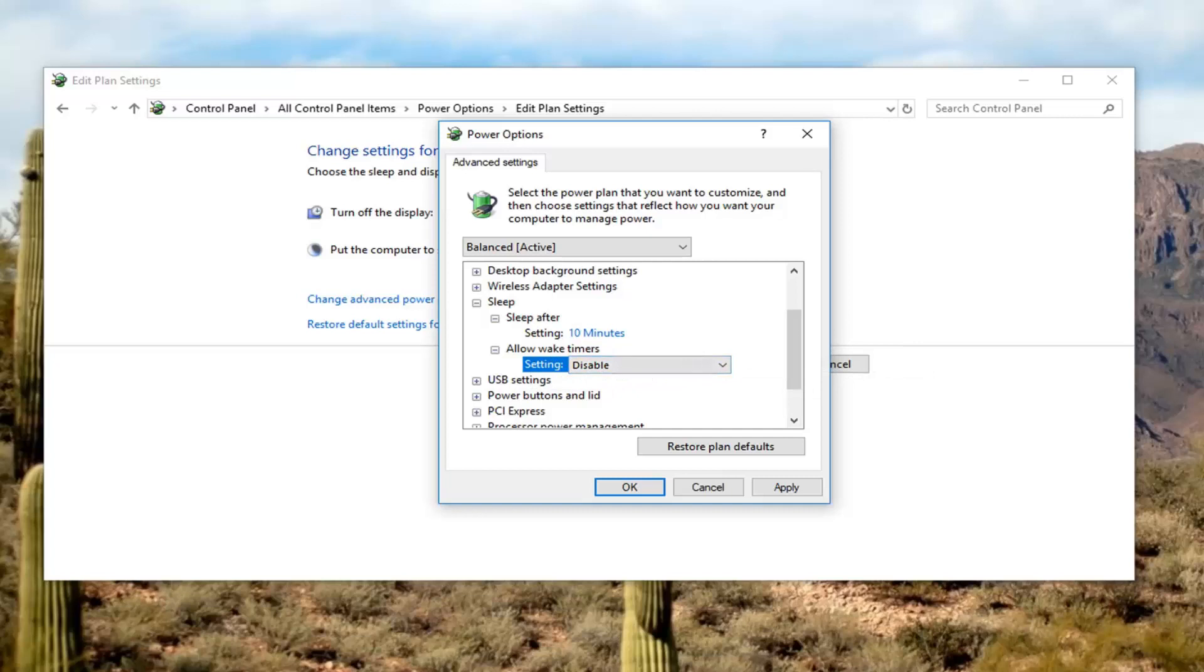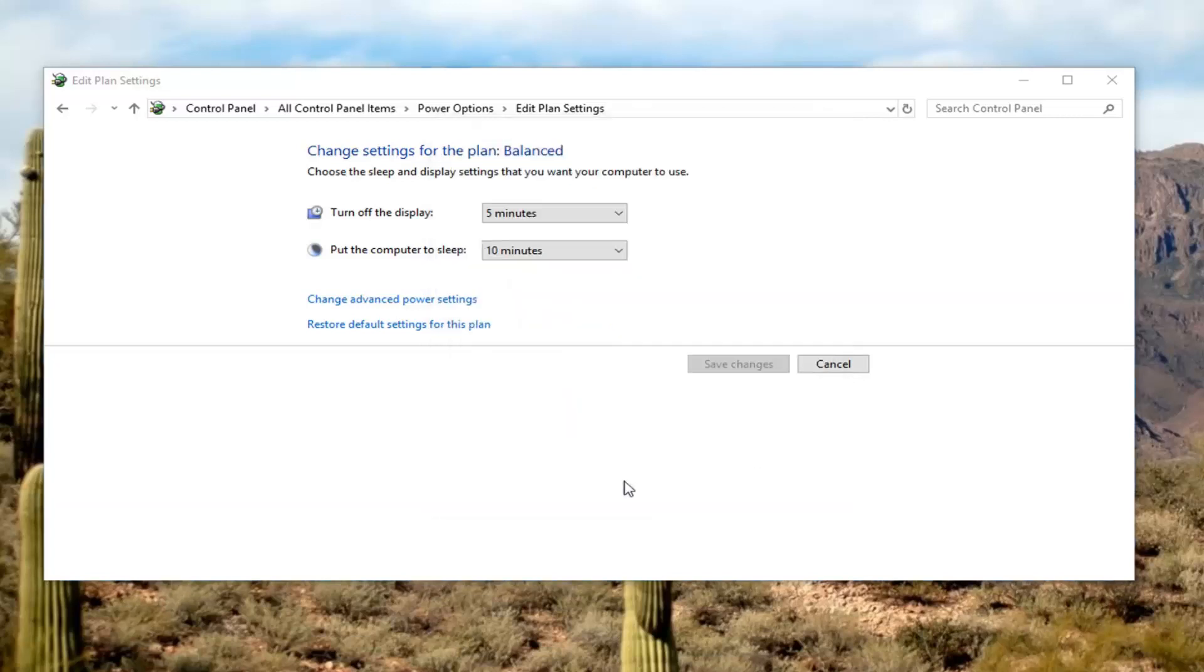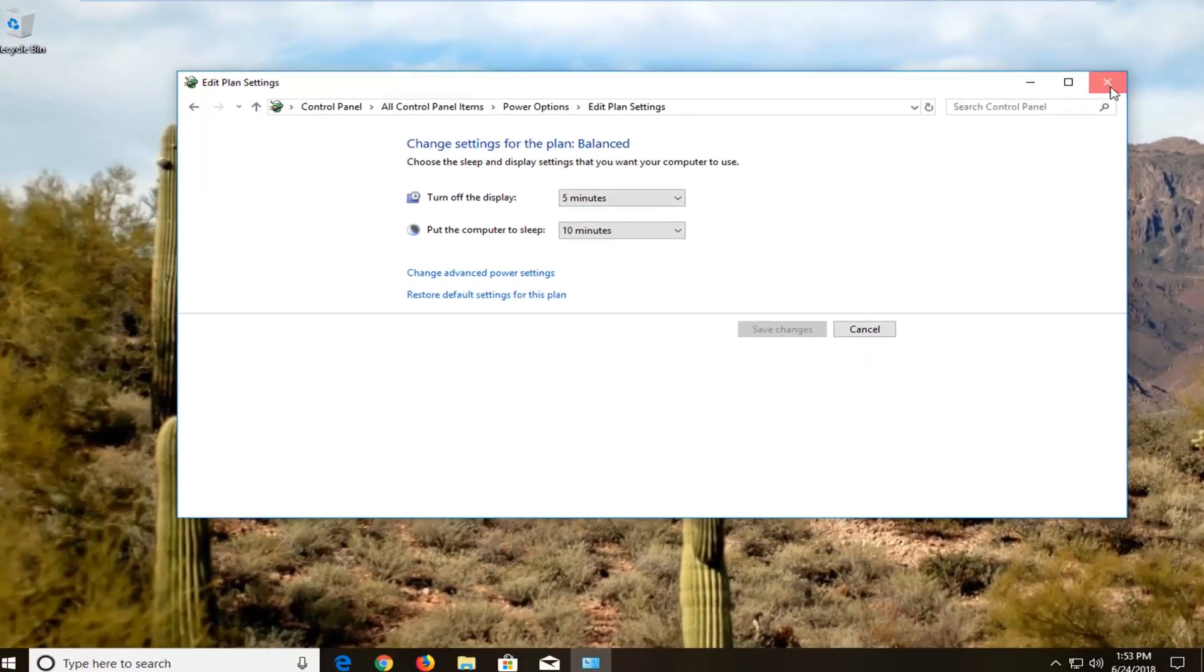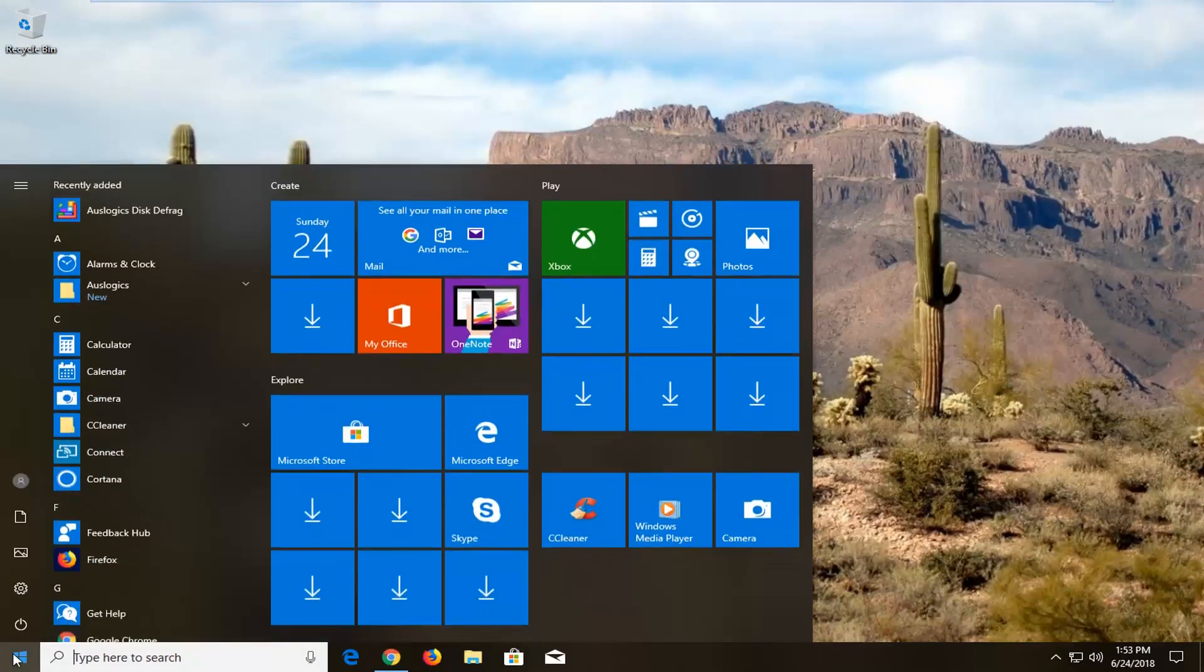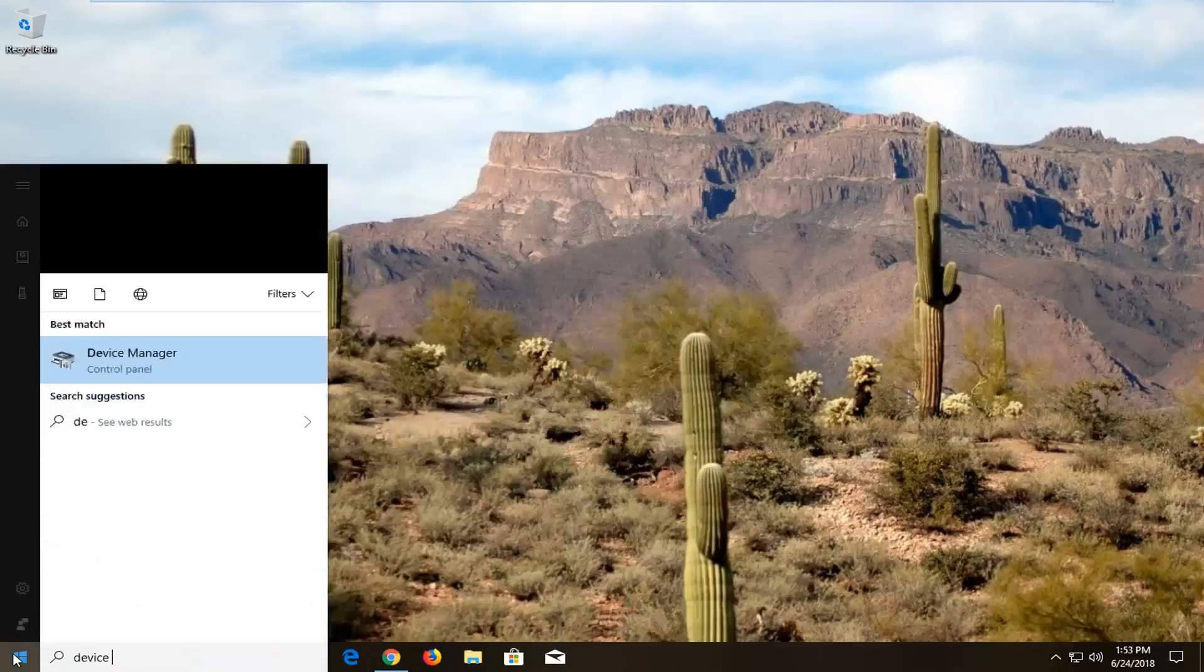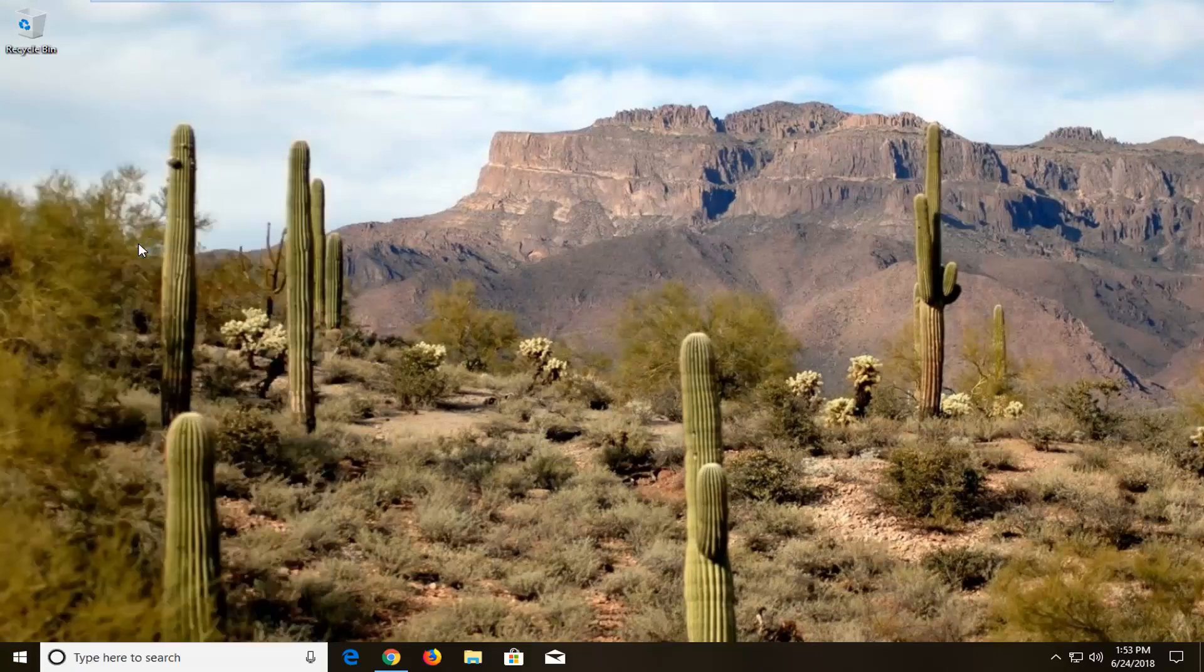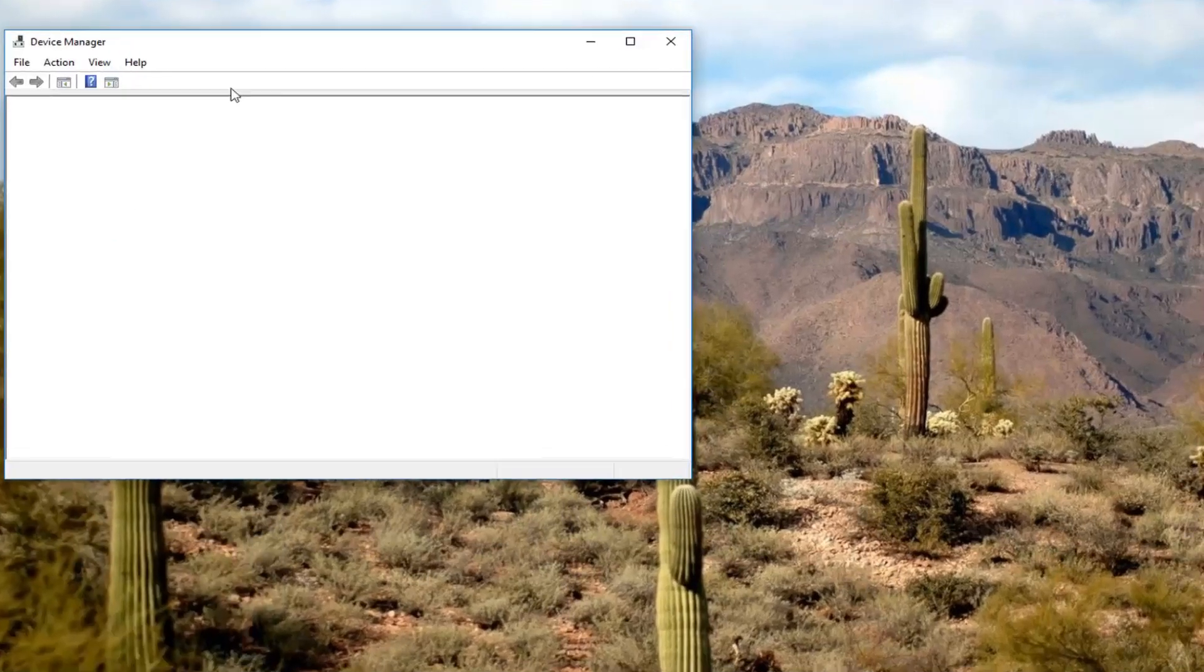Once you've done that, you can left click on apply and OK. Now we are going to go open up our device manager. Close out of here. Type in device manager. Device manager should say device manager above control panel. Left click on that.